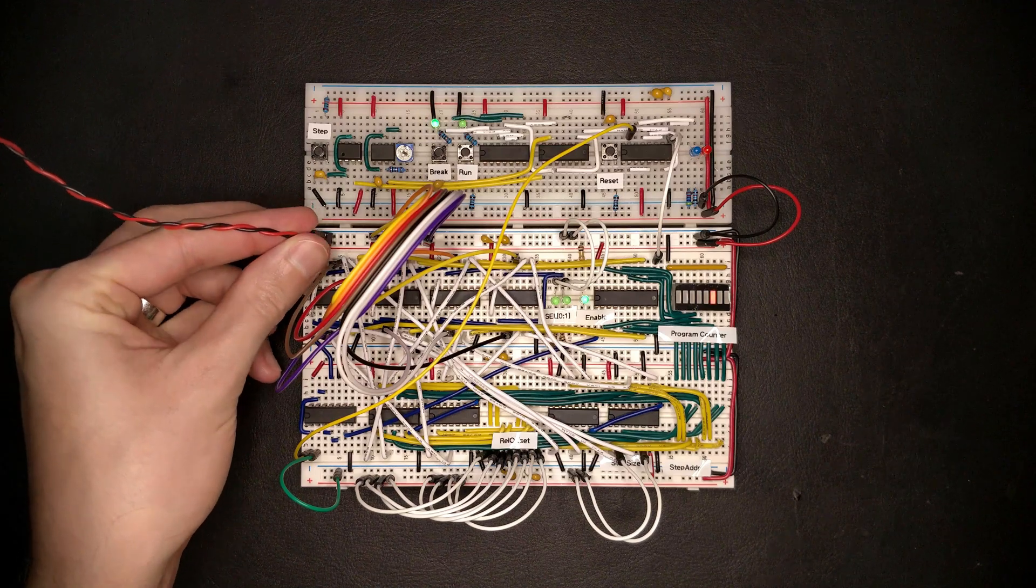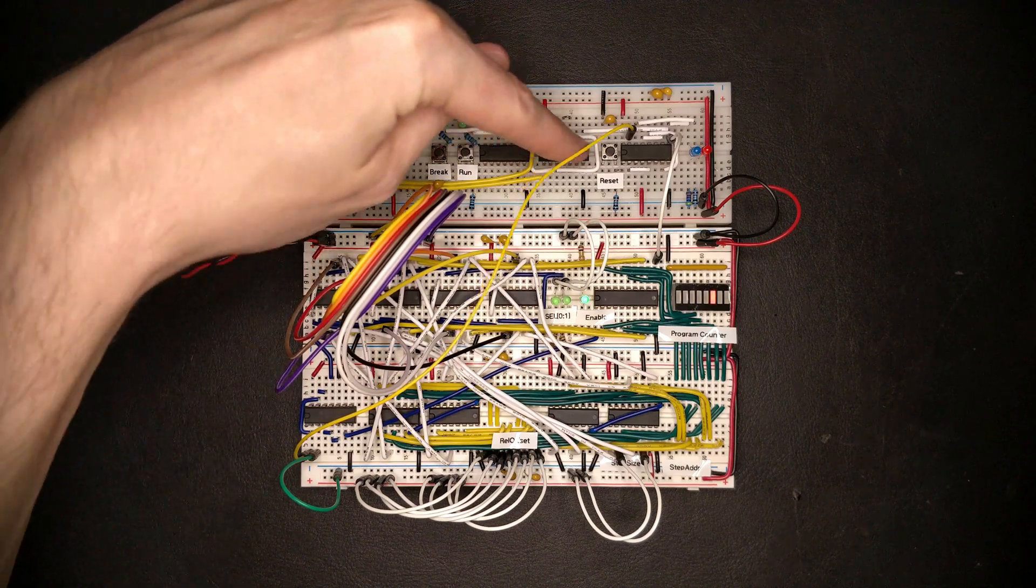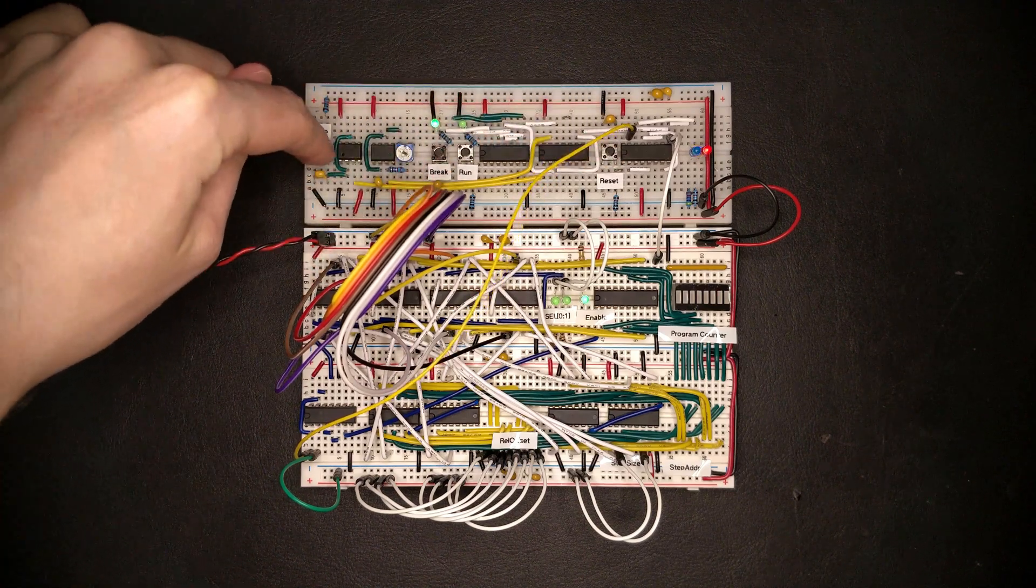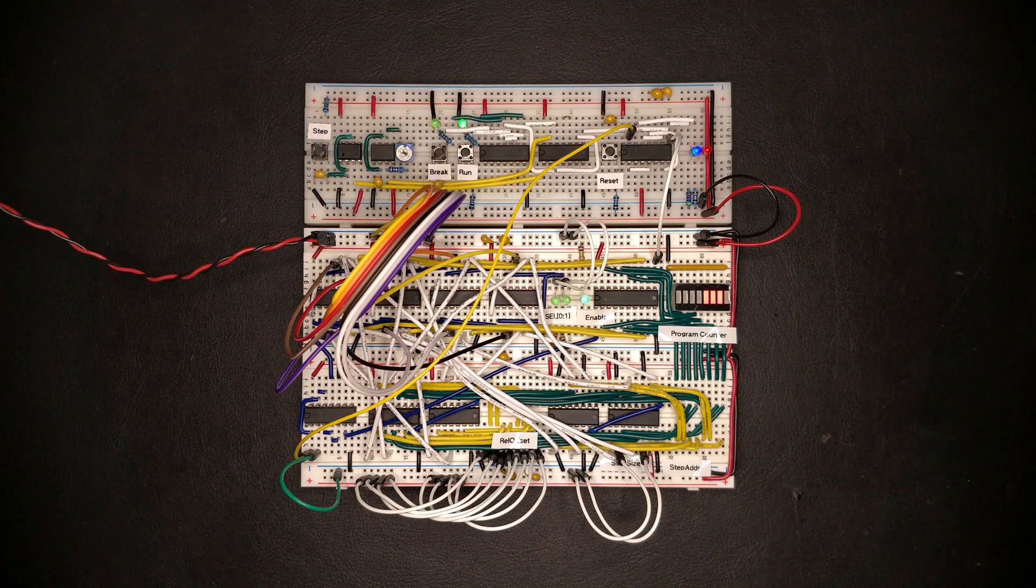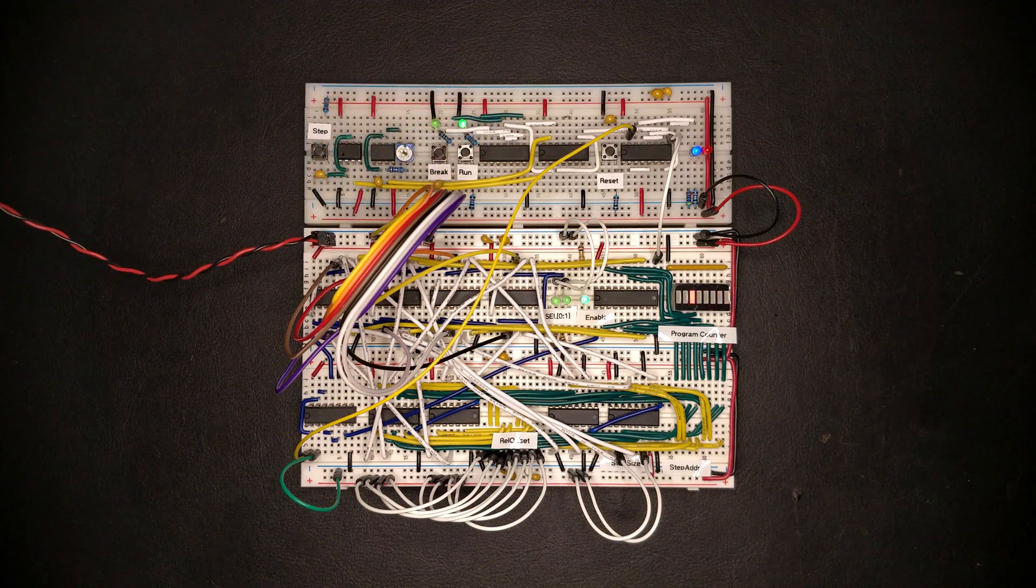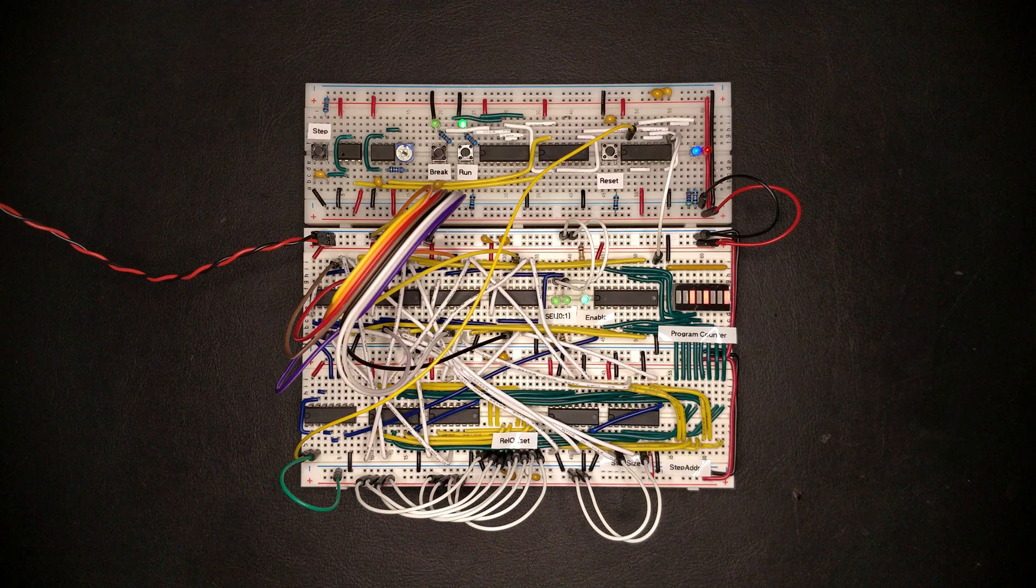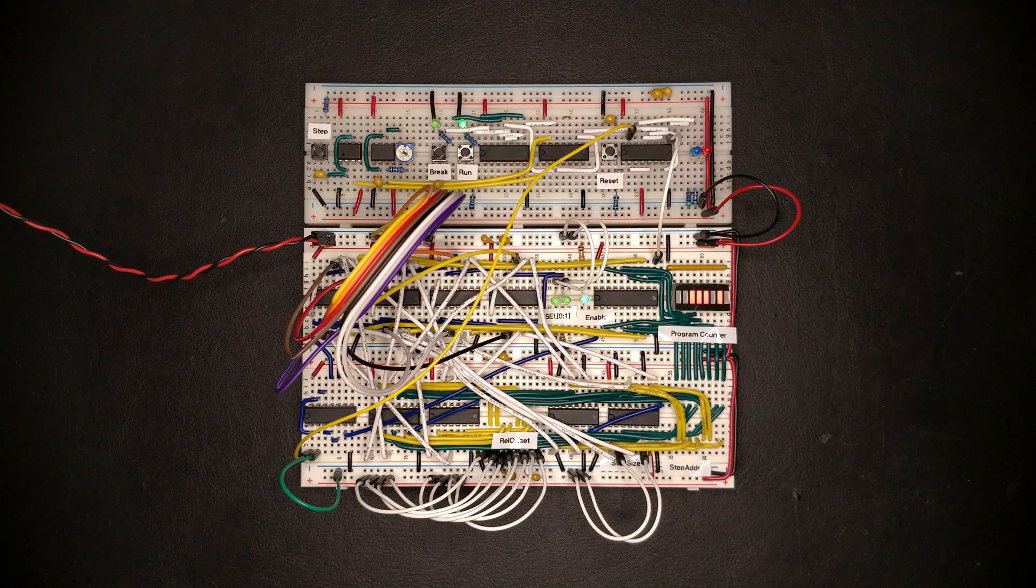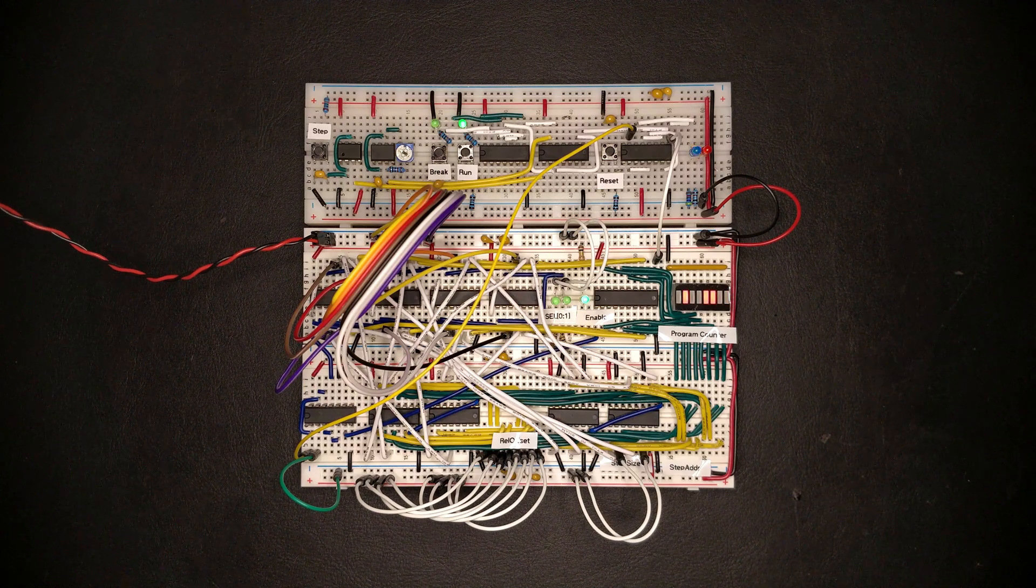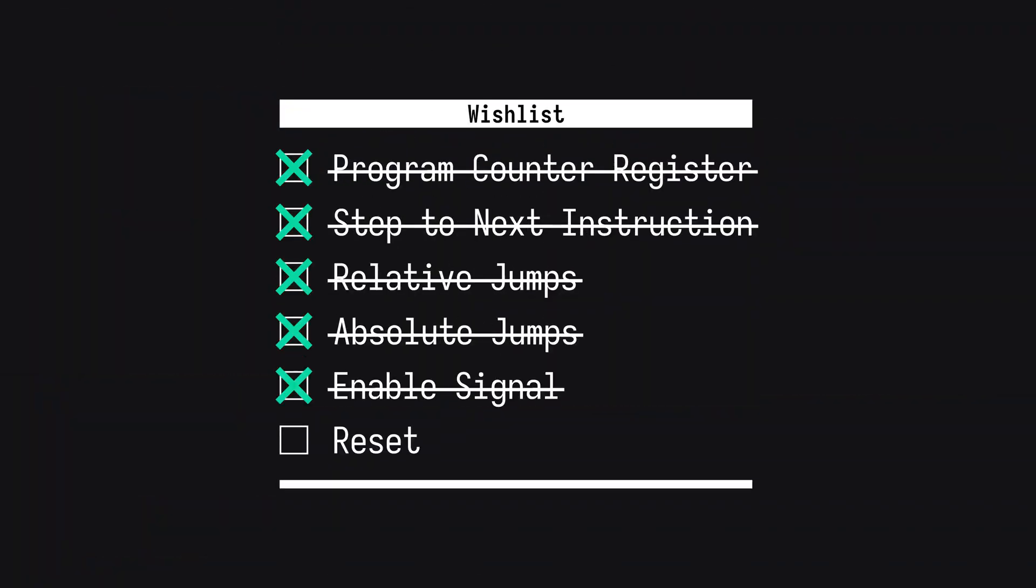All right, so that's quite a few nasty wires gone and the program counter looks a little bit cleaner now. There's still a lot going on across the breadboard, but we'll fix that by converting this circuit into a dedicated PCB once we're happy with how everything is working.